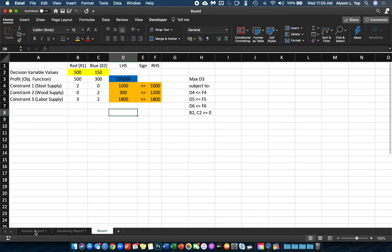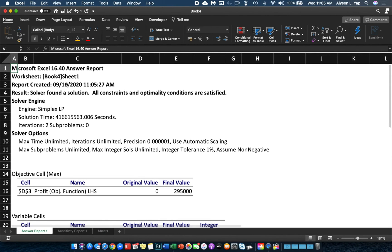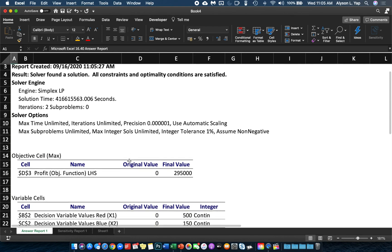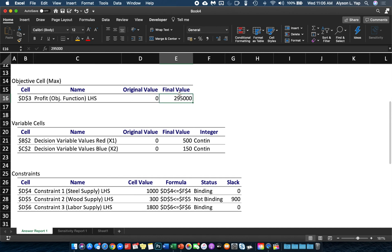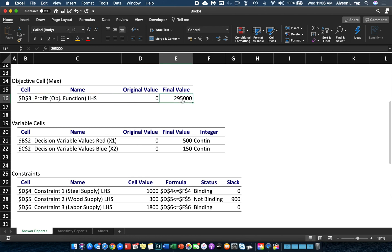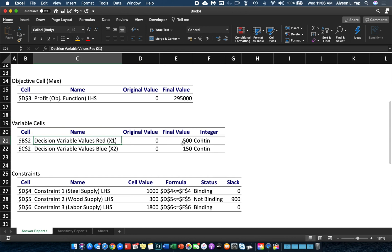Clicking on the Answer Report gives us a preview of all the information we need. This part tells us the final value — we don't need the original value. The final value tells us the optimal objective function value of our model, so the maximum profit for the red-blue gadget problem is 295,000. We can also see that x1 has an optimal value of 500 and x2 has an optimal value of 150.